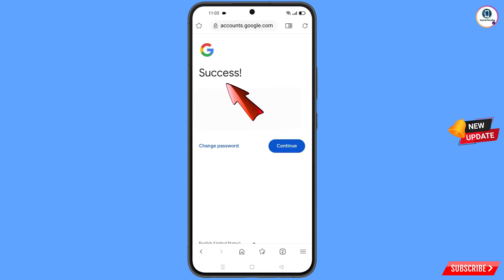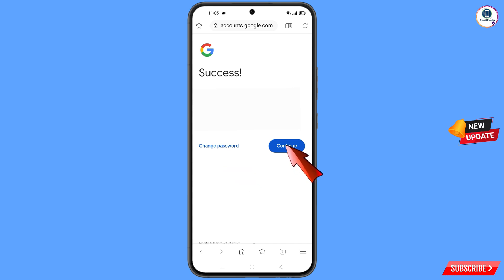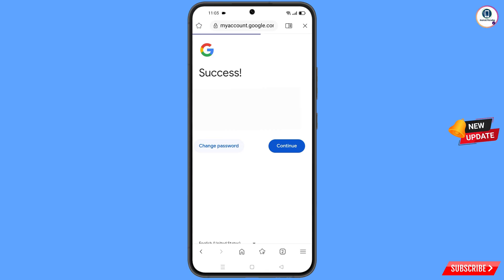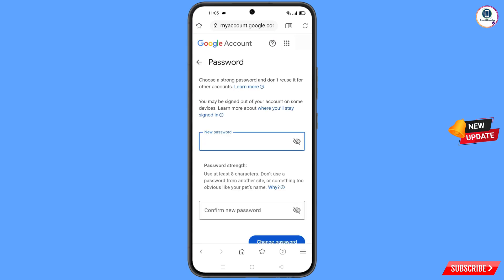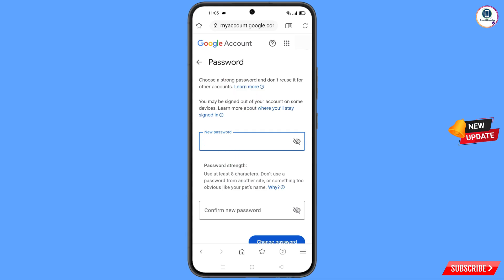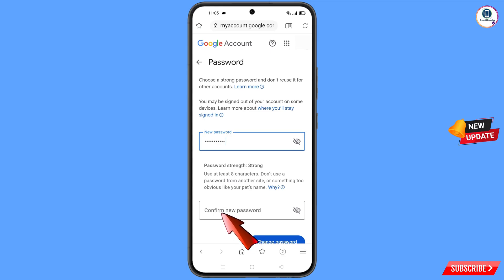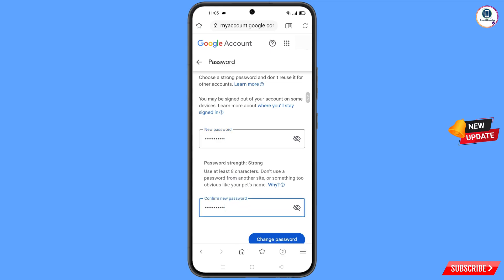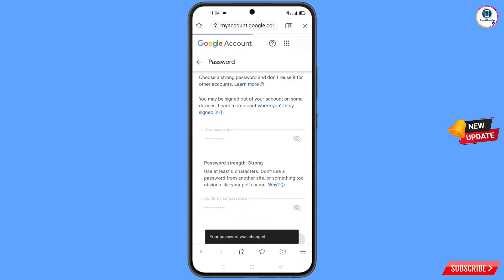A success option will appear with two choices: Change Password and Continue — tap on Change Password. You will land on the password change dashboard. Set a strong new password, confirm it, and tap on Change Password. Your password will be changed successfully.